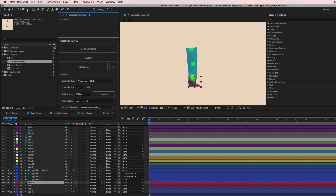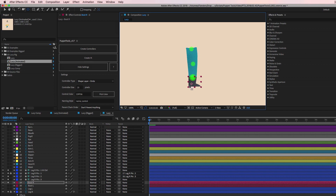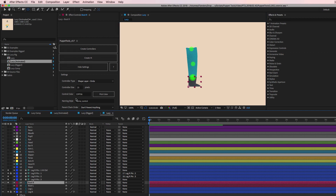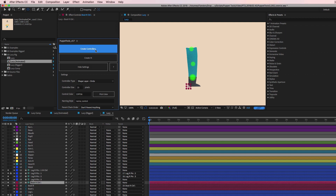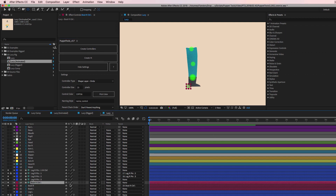Now let's get the boot to work with that too. I'm going to select the boot — no puppet pins needed on it, but I do want a controller. Before I hit Create Controllers, I want to move the anchor point down to the heel so I get more control over the rotation. I'll drag the anchor point to the heel, then hit Create Controller.